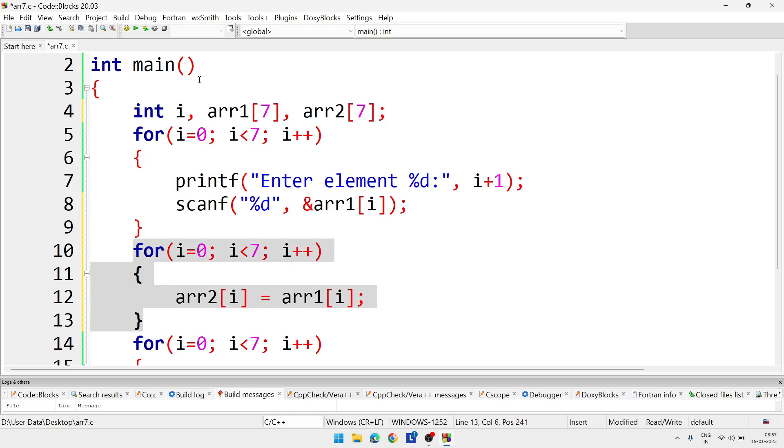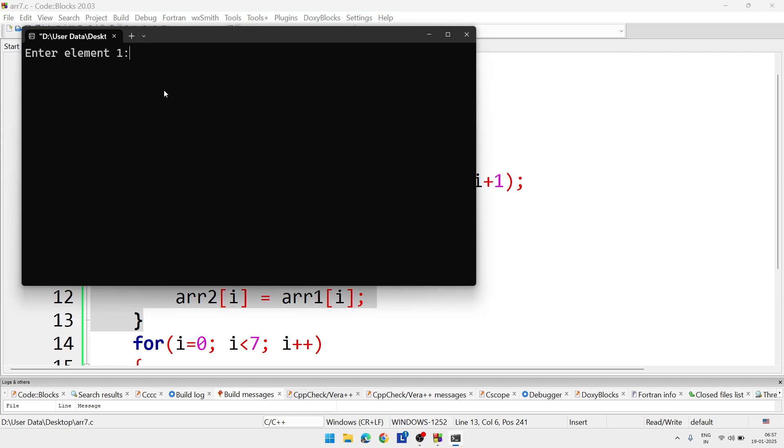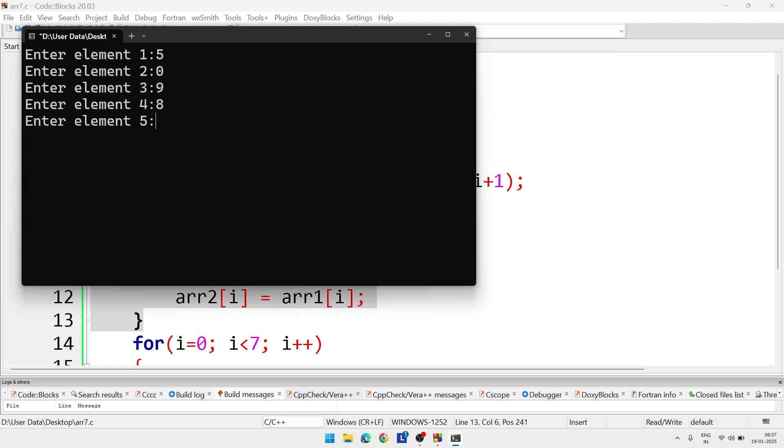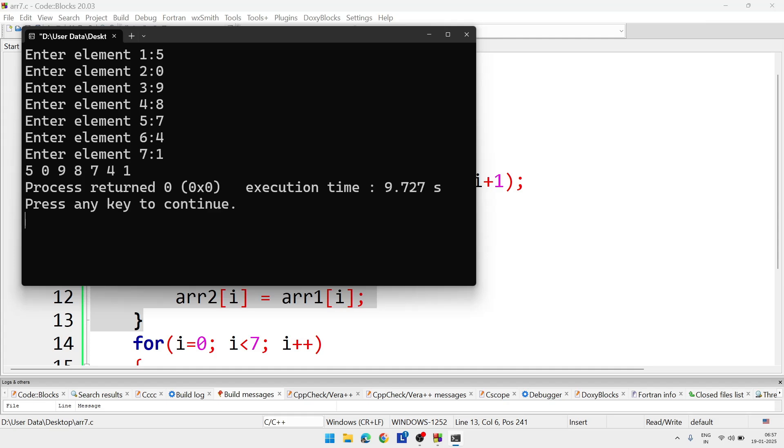Now we will compile the program. I am writing the elements: 5, 0, 9, 8, 7, 4, 1. Now it's displaying the same elements only: 5, 0, 9, 8, 7, 4, 1. So this way we can do this program.